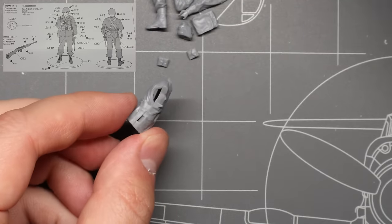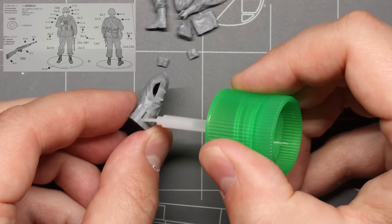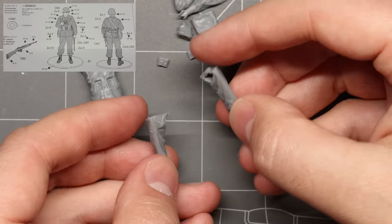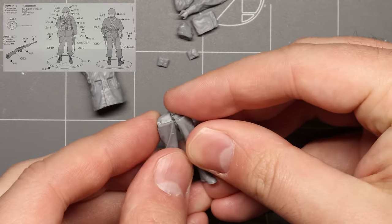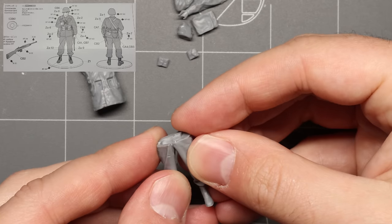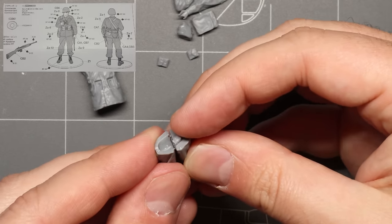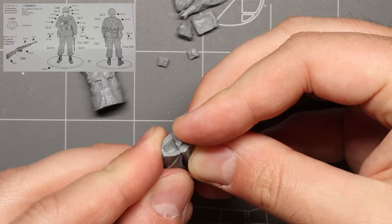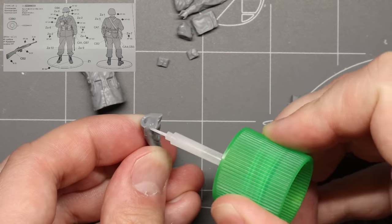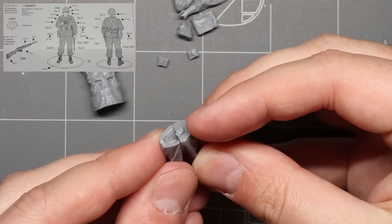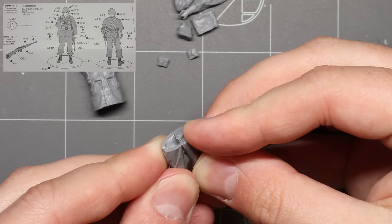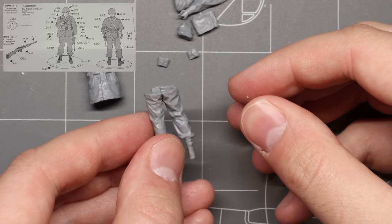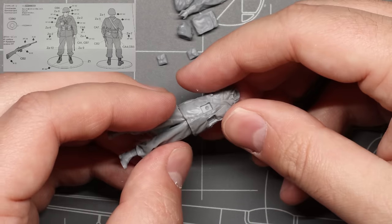Next let's move down to our legs. We're gonna use the same process here starting with a dry fit to make sure everything lines up nicely. Next we're gonna add some extra thin cement and connect the two pieces. You can put a little extra on afterwards as well to make sure that the fit is nice and secure. With our two halves of the body complete, let's connect our legs and torso.